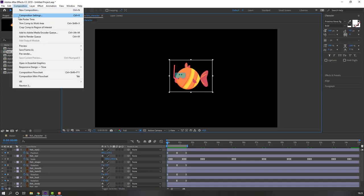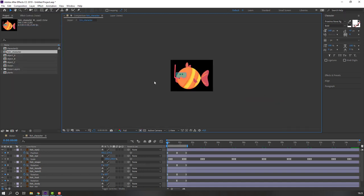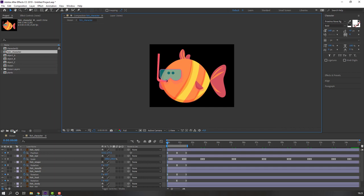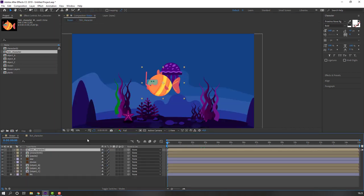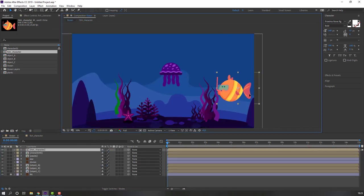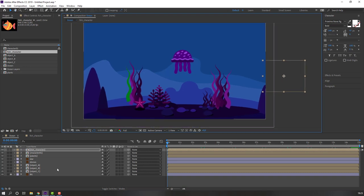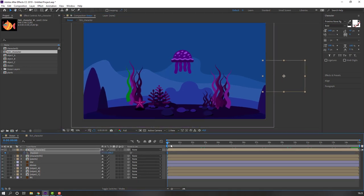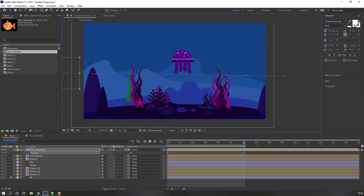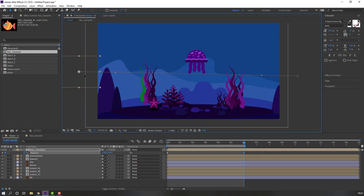Select the region of interest, then select the character. Go to Composition and crop comp to region of interest. Back in the ocean composition, move to here, press P, make a position keyframe, go to 6 seconds, press In, and move to here.